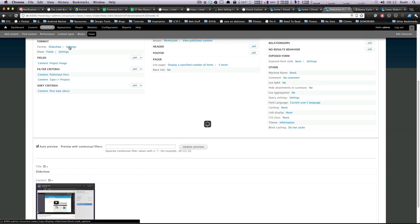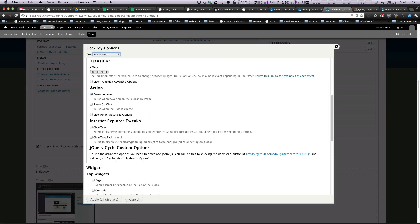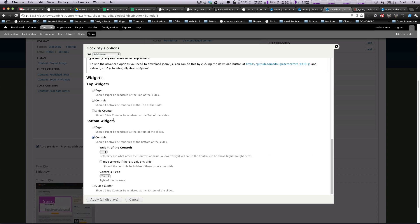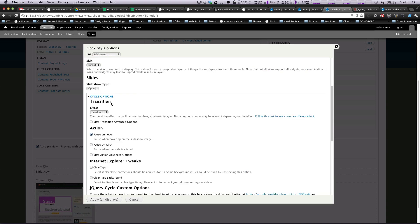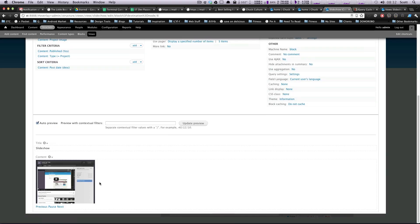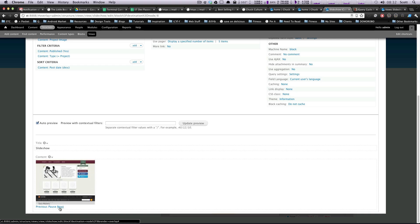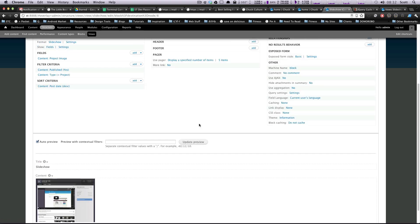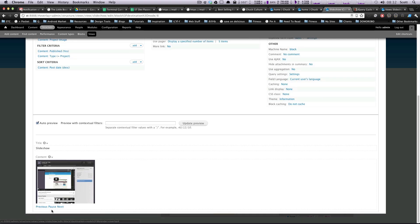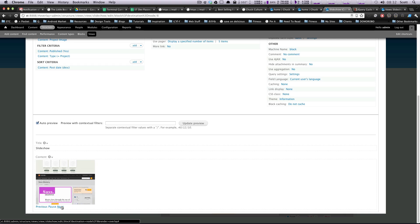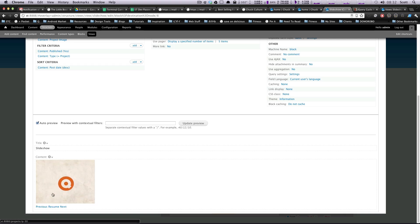Let's actually change some stuff around here. Let's turn off the pager. And let's make it slide vertically. Okay, let's apply. Let's update our preview. Okay, so now it's sliding vertically. Perfect.